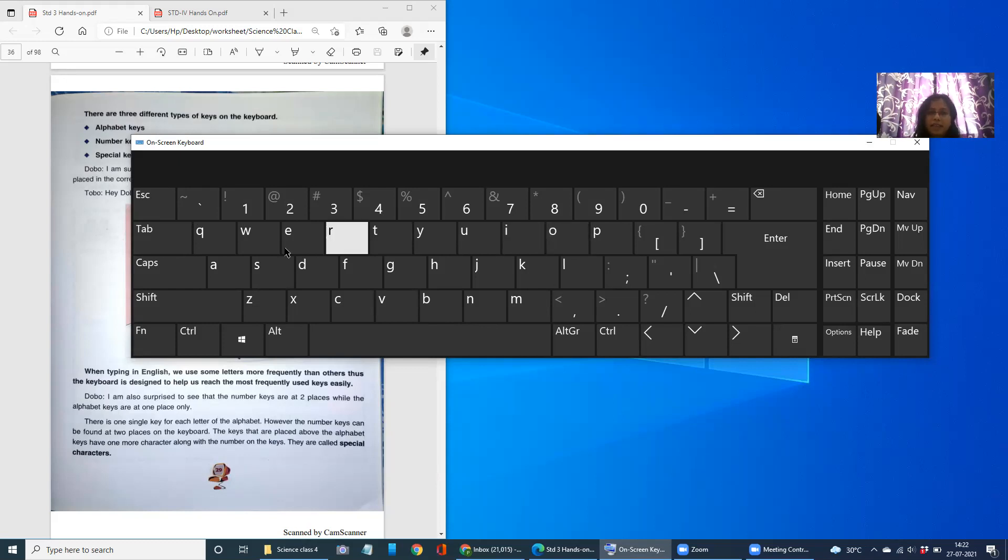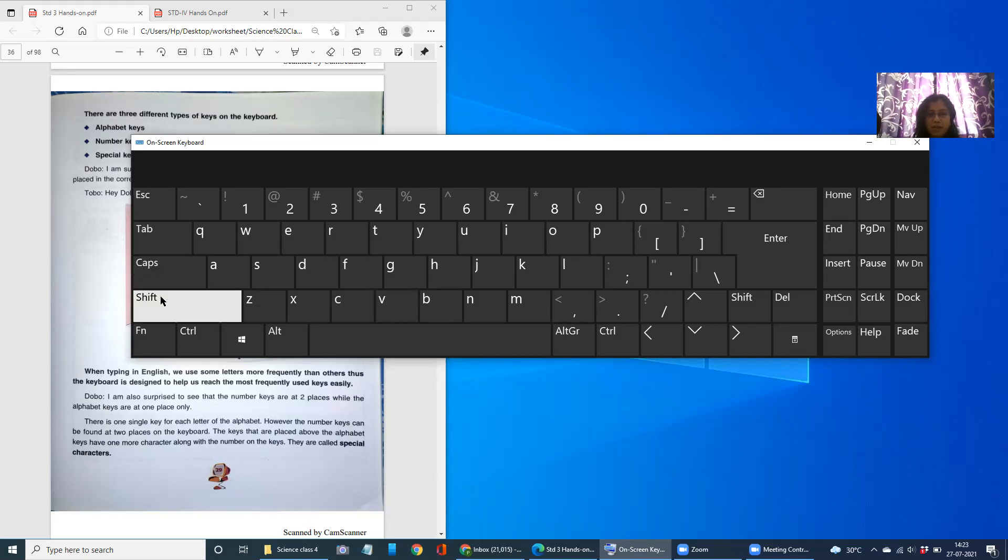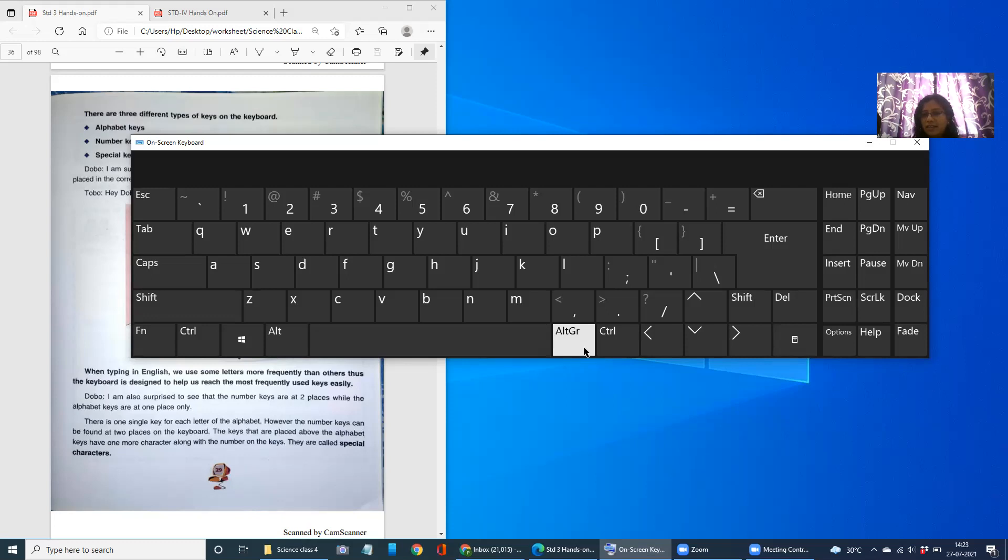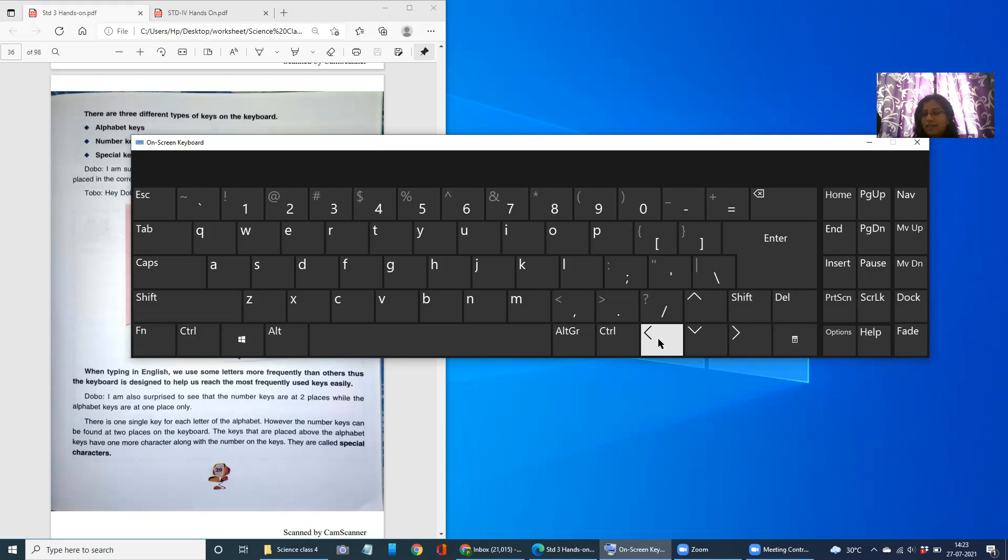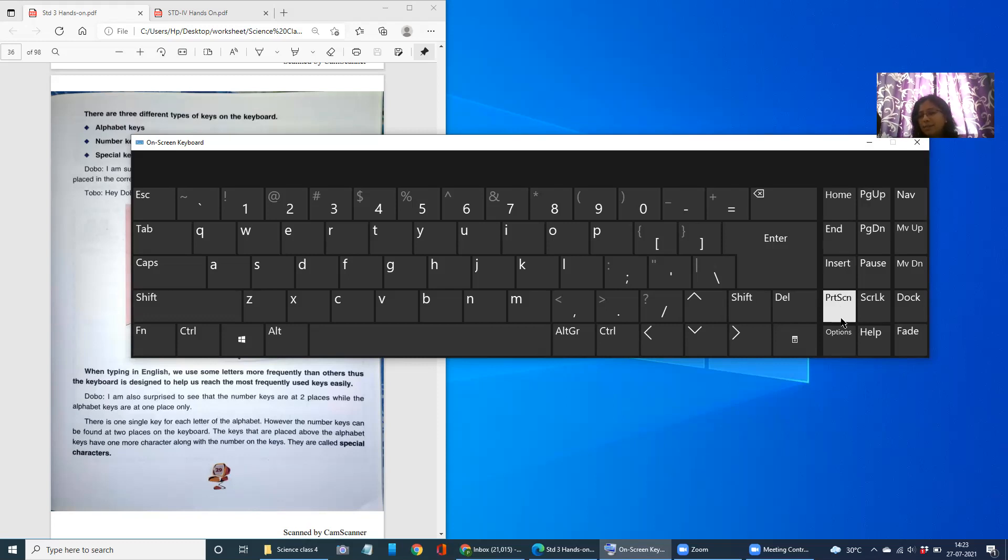Then we have some other keys also. Escape key, tab, caps lock, shift, function key, control key, windows key, alt key. Arrow marks, up and down, right and left, shift, delete. Home, page up, page down, navigation, end, insert, print screen. Many options.